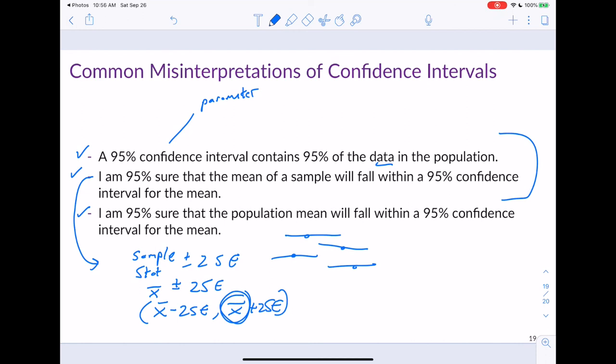We're going to work on an activity today that should help clear up some of these misinterpretations and give a clearer idea of how confidence intervals work. If you have any questions, feel free to send an email, ask in class, or set up a time to meet. Hope everybody's having a great day.